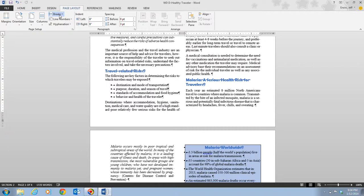We're taking a look at the Breaks menu, which we use to insert page, column, and text wrapping breaks. The page break takes information after the break and puts it onto the next page. A column break moves the information following it to the next column. With text wrapping, it separates text around objects on web pages — such as caption text from body text — forcing the text following the break to begin at the beginning of the next line.